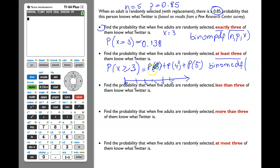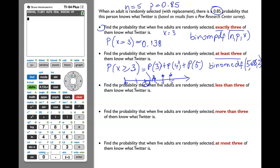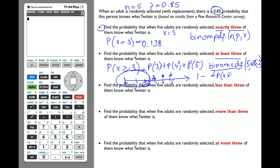Because we need to find the probability that three or four or five adults know what Twitter is, we will enter 2 as the x value in the calculator. In binomCDF, we put the number of trials 5, p = 0.85, and x = 2. That calculates P(x ≤ 2), which is the probability of x being 0, 1, or 2. We then subtract it from 1 using the complementary rule to get P(x ≥ 3).